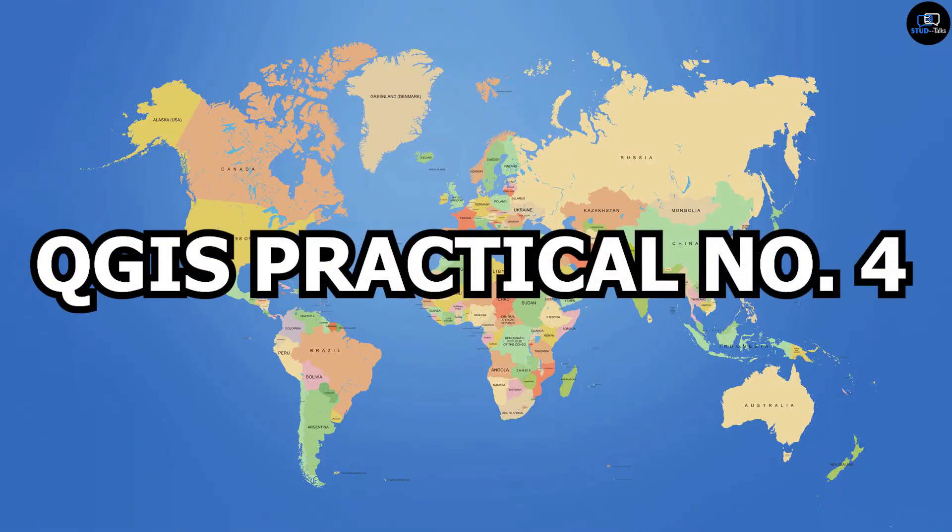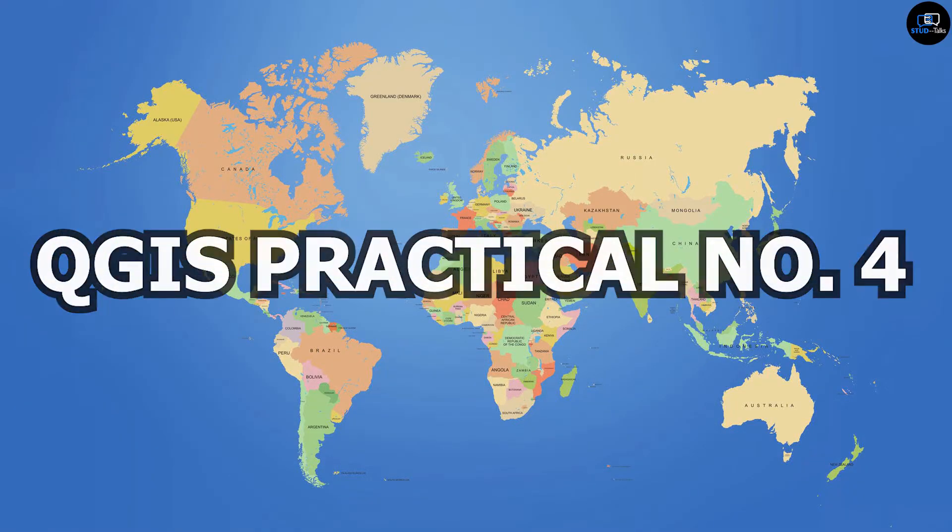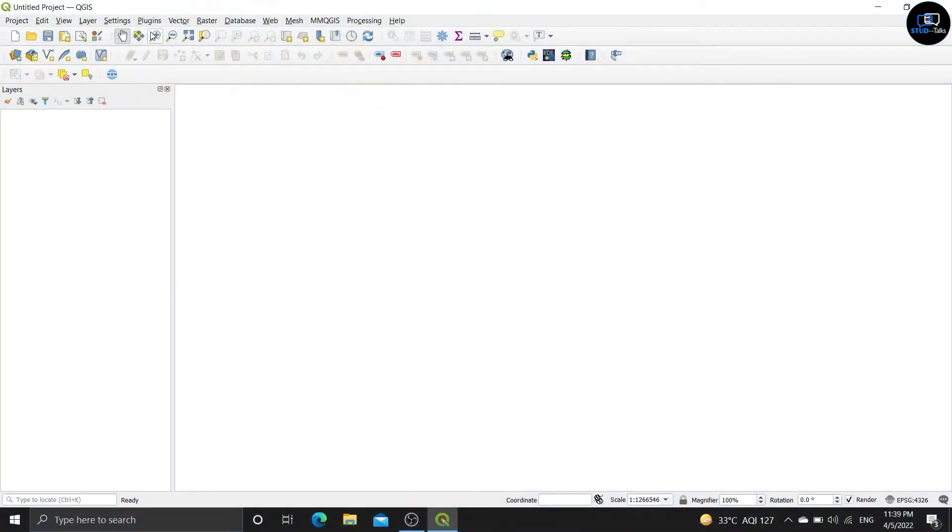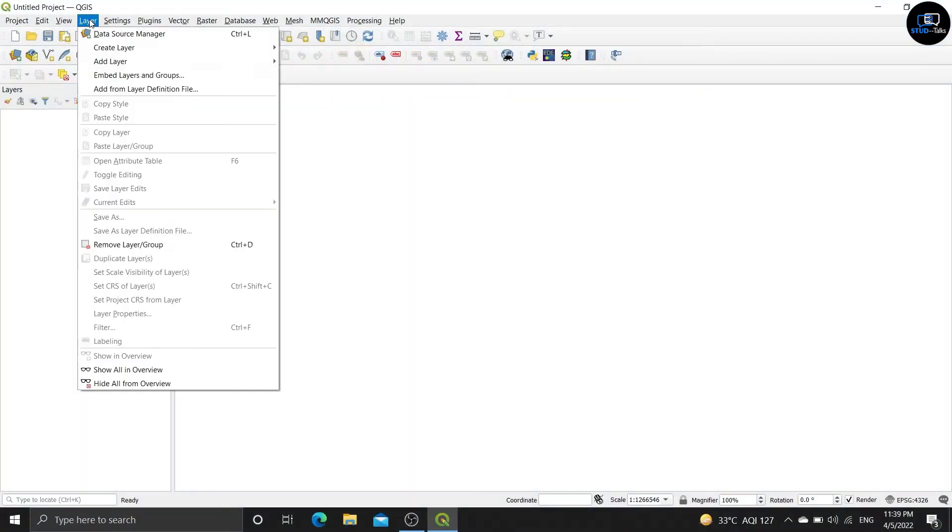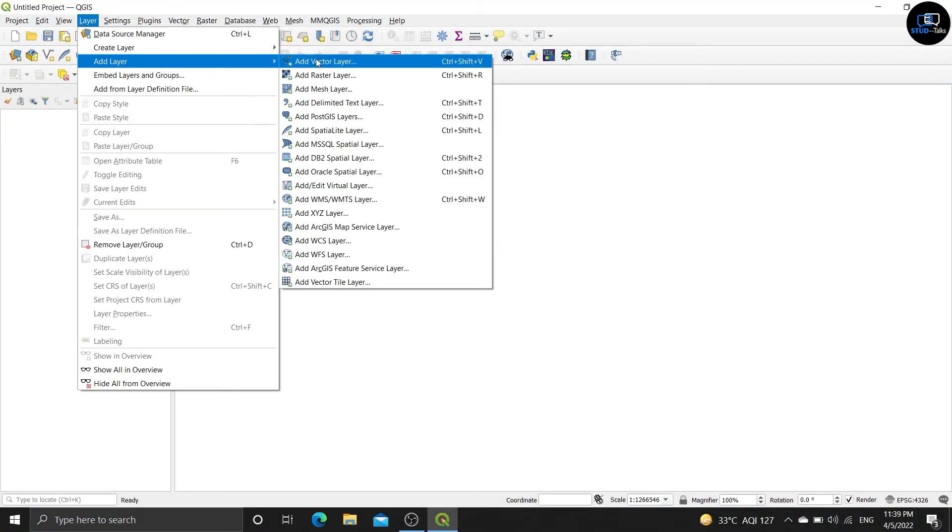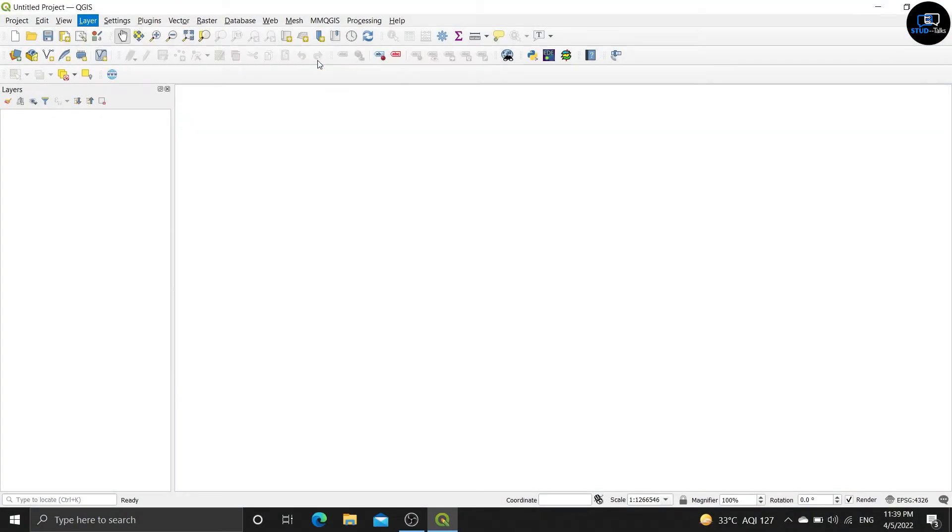Hello StarTalks, we will start practical number 4. Select on the layer, add layer, add vector layer.